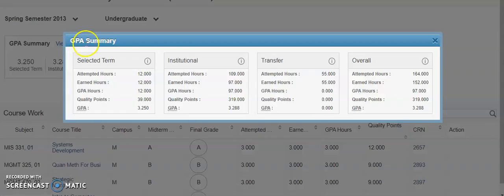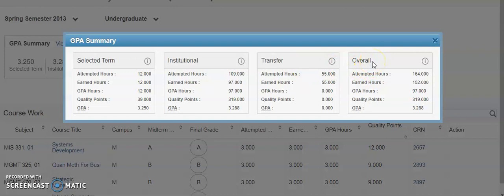The GPA summary gives more detailed information regarding the selected term, the institutional, transfer, and overall attempted earned GPA hours, quality points, and your cumulative GPA.